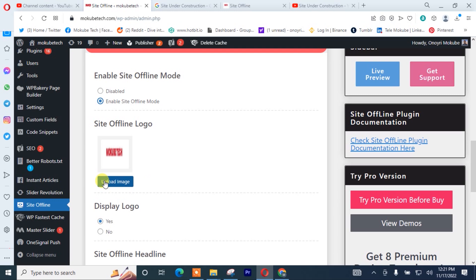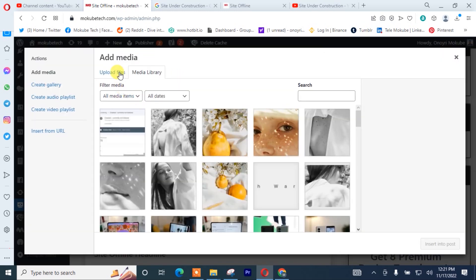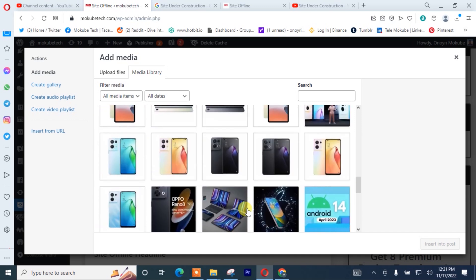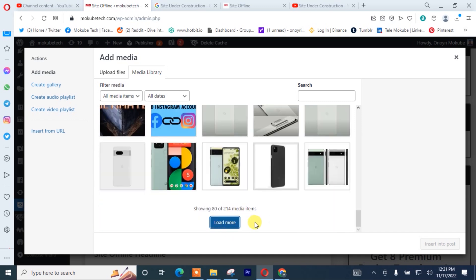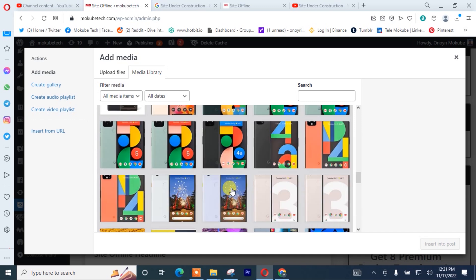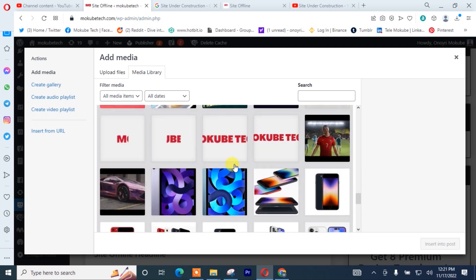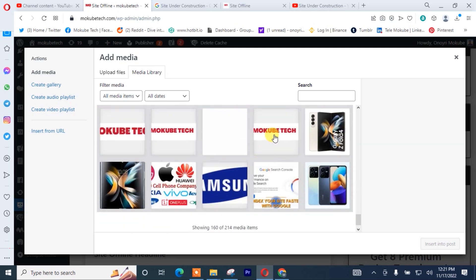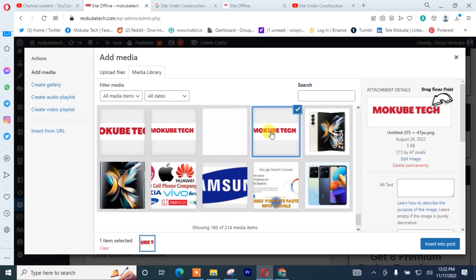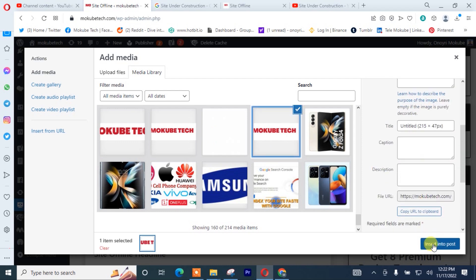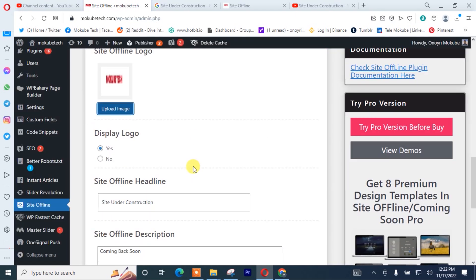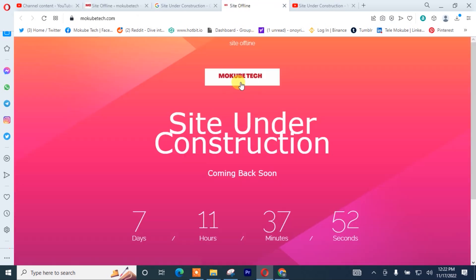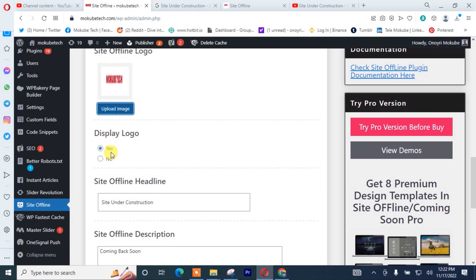After that, you can simply insert your website logo. I'll look for it — this is it here. If you want your website logo to display like this, you simply leave it in that manner.